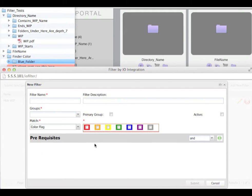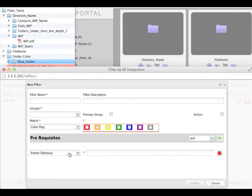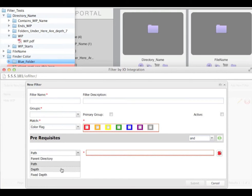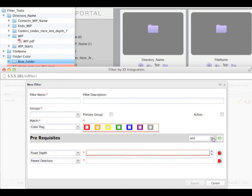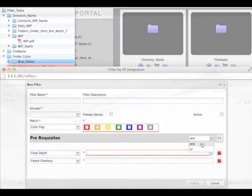Those can then be applied in a more specific way using prerequisites. The available prerequisites are parent directory name, path, depth or fixed depth. You can use multiple prerequisites and you can either use them across a range of files and folders with an OR or you can narrow it down to a very specific area with an AND.